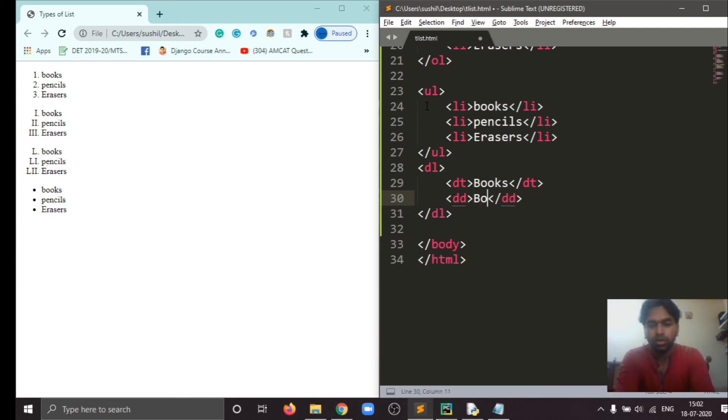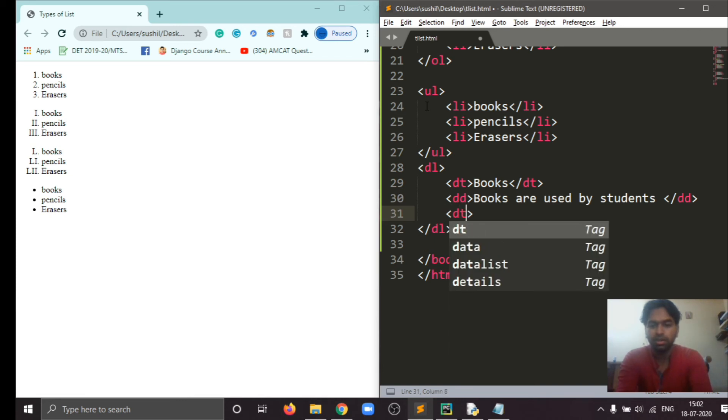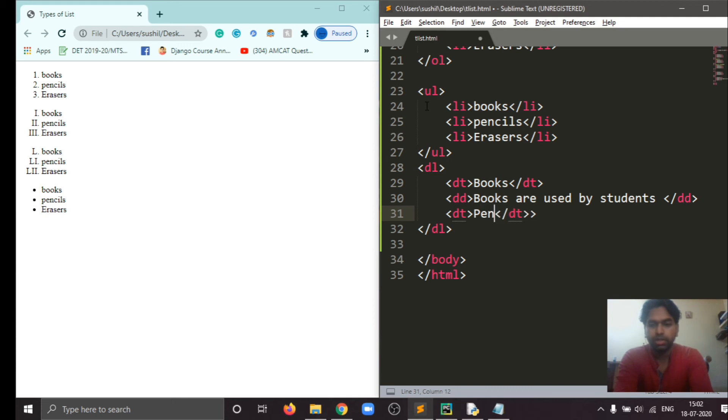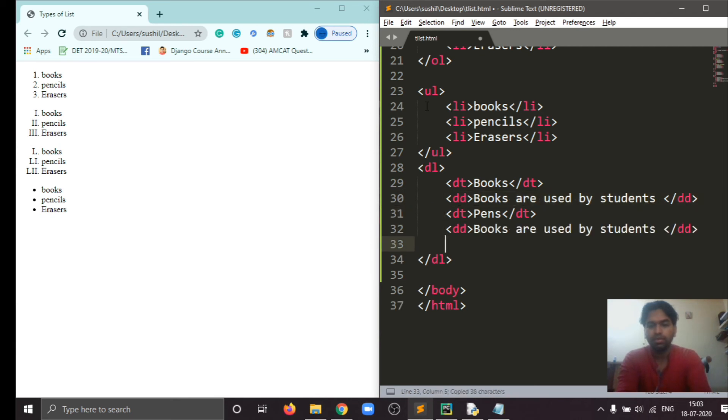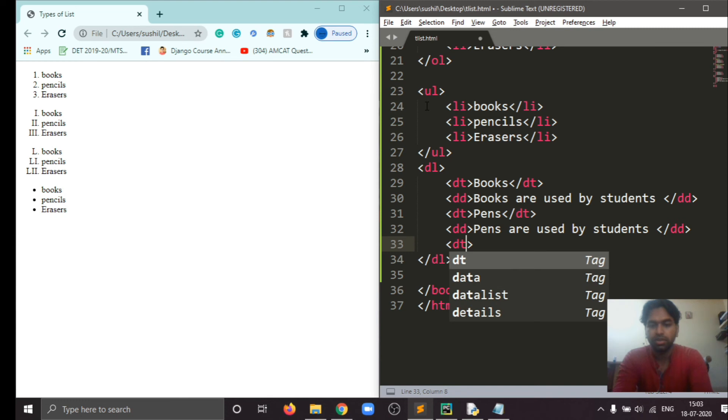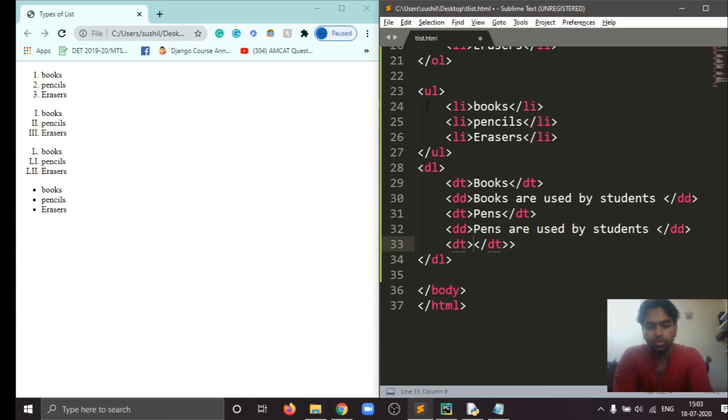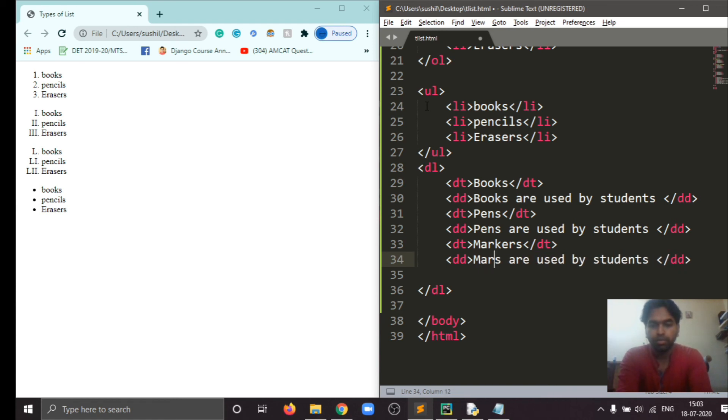Books are used by students. And another data term, pencils, erasers. And different things. Markers. Markers are used by lecturers.